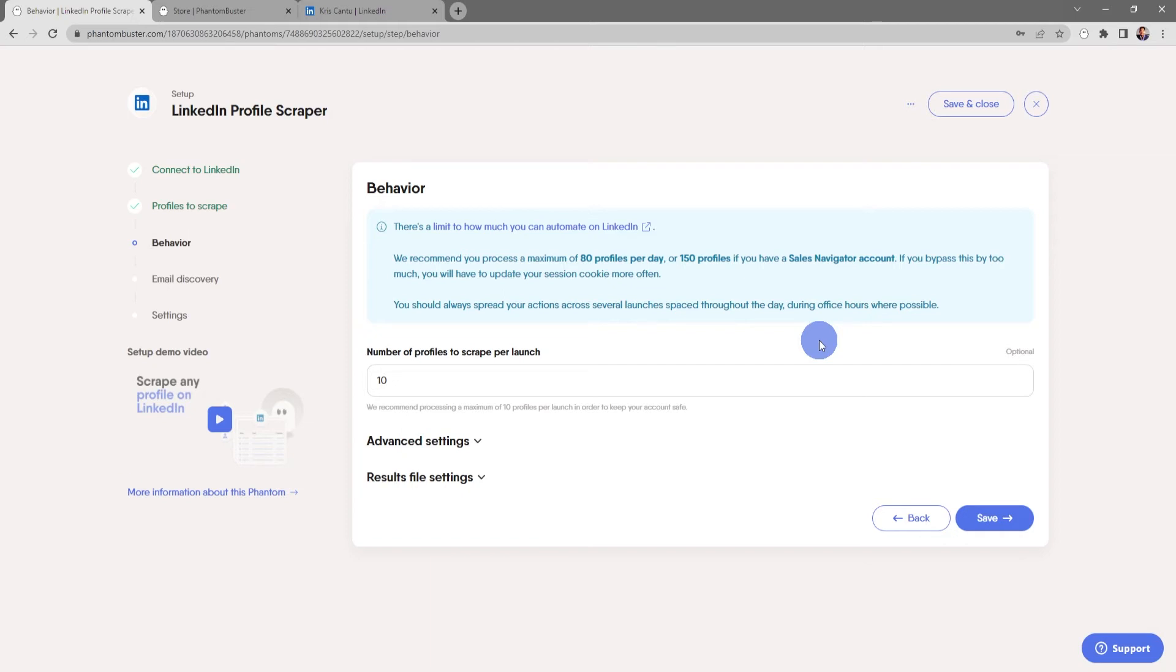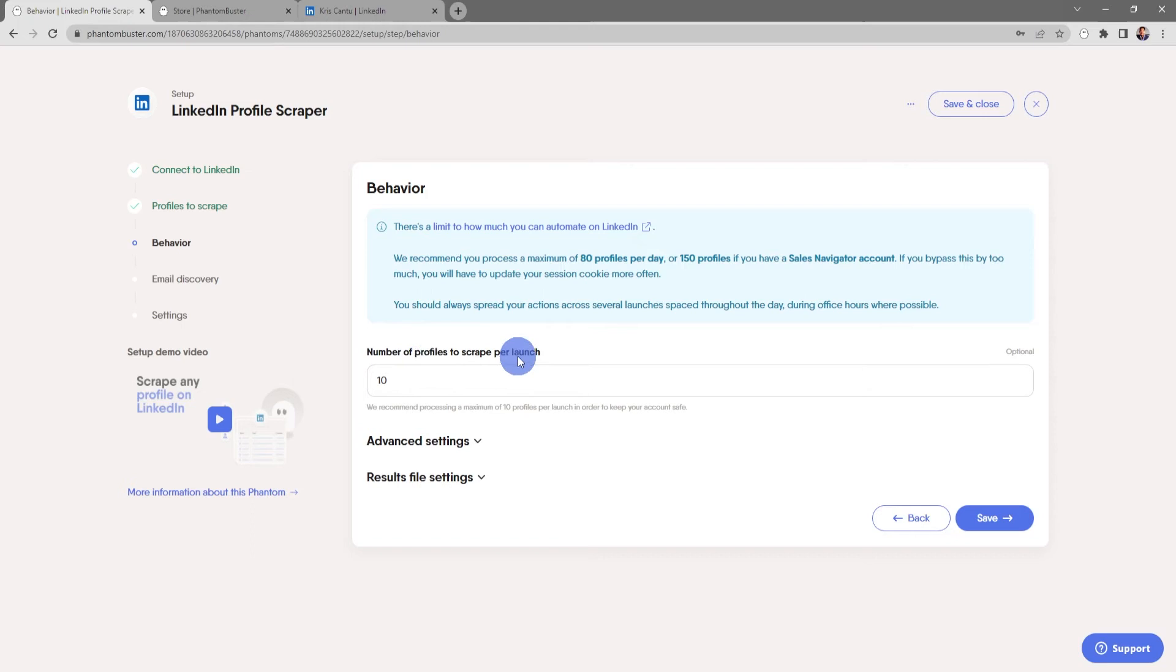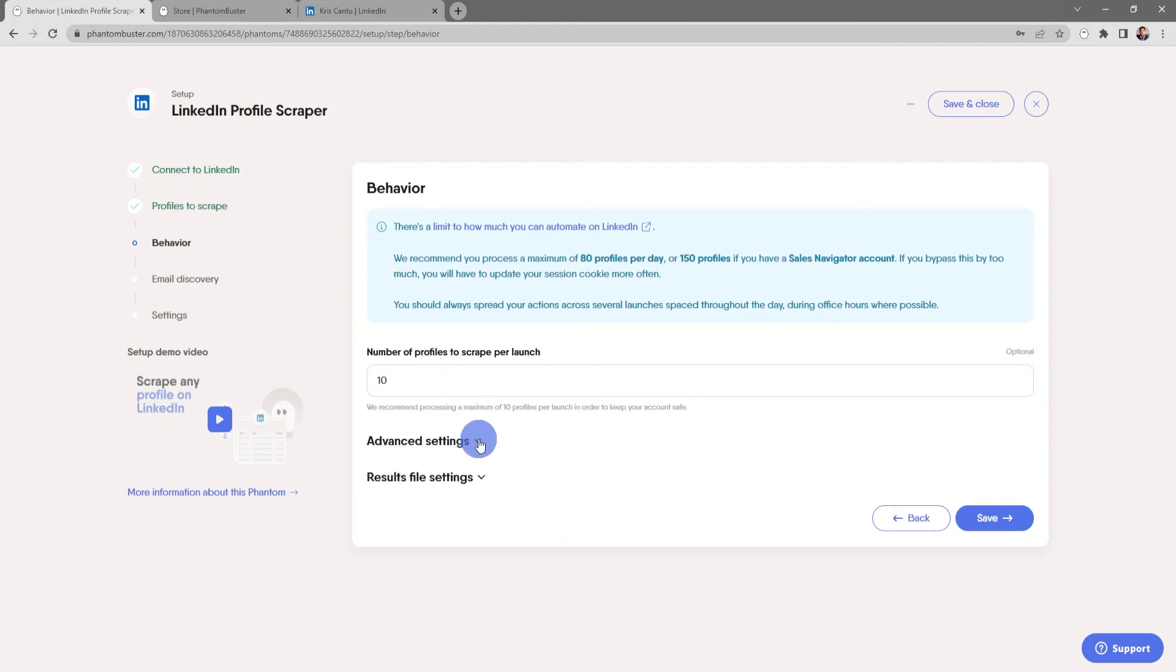Next, we want to choose the number of profiles to scrape per launch. We recommend processing a maximum of 10 profiles per launch in order to keep the account safe.